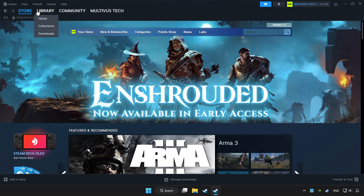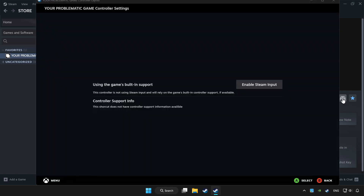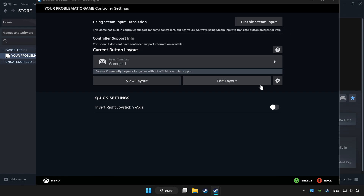Click Library. Choose the game that you want to play with a controller. Click the controller icon. Enable Steam Input and choose gamepad.